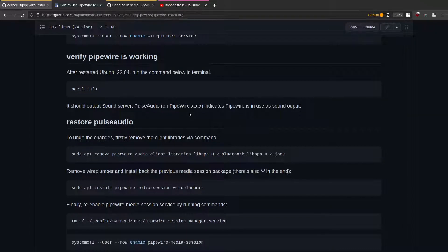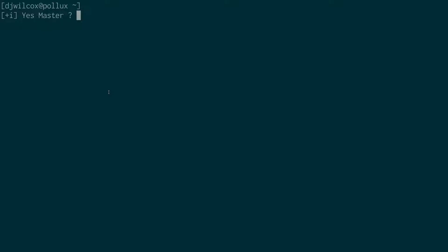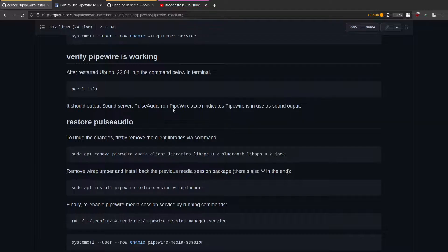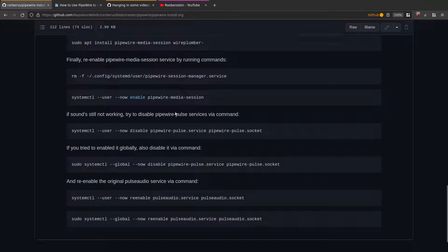After going through those steps, reboot and run 'pactl info'. Switching across to the terminal — running pactl info, you'll see the server name listed as 'PulseAudio (on PipeWire) 0.3.48'. That's how you verify everything is working.